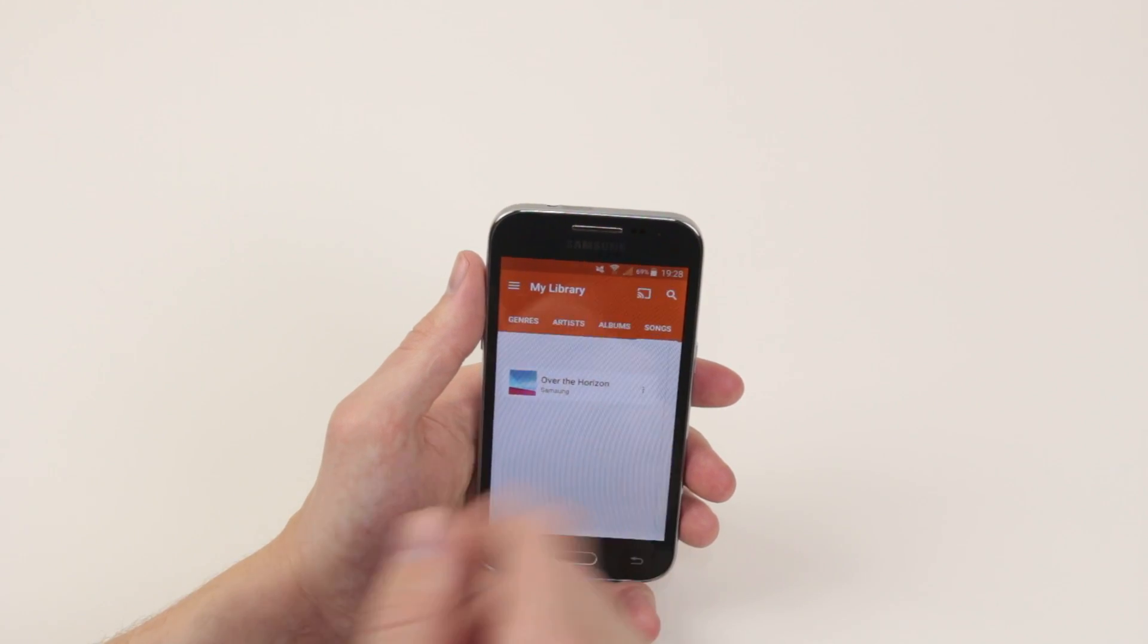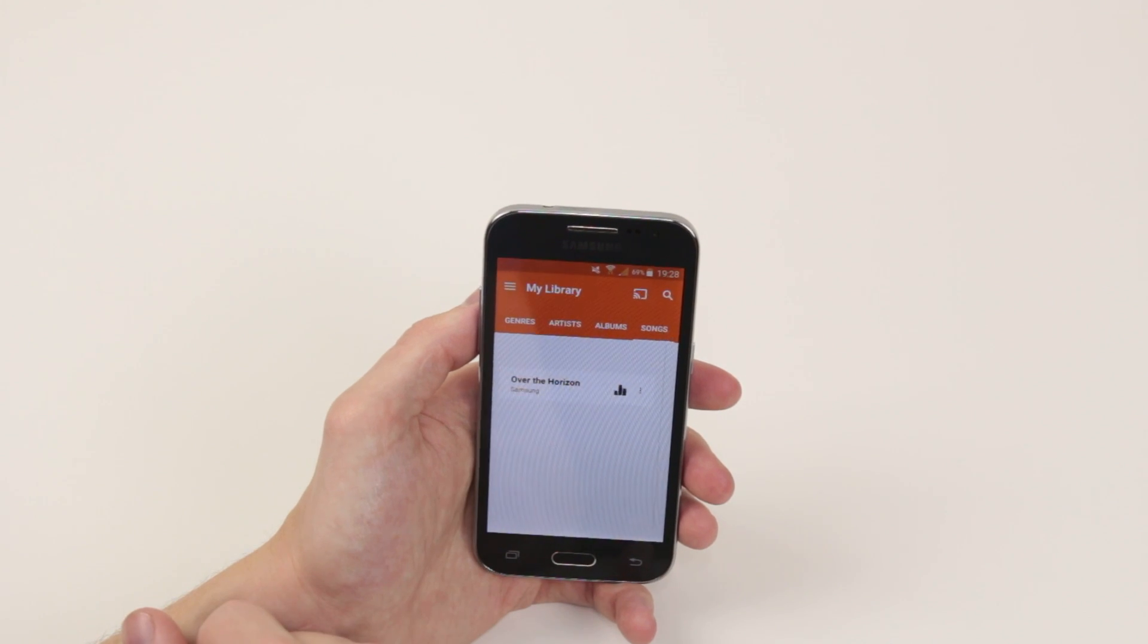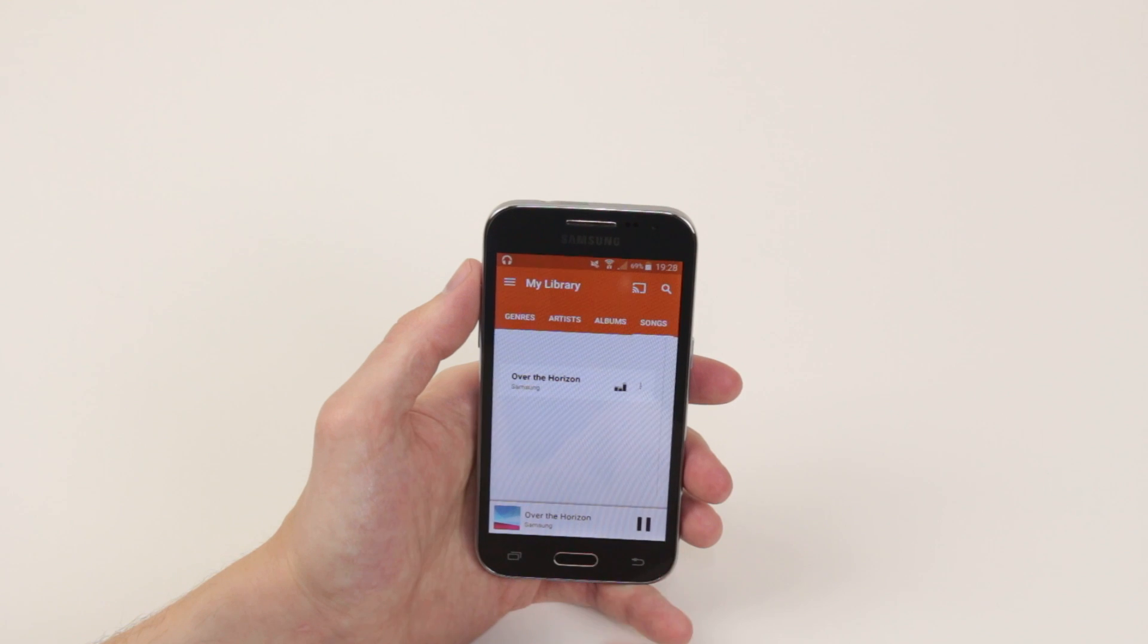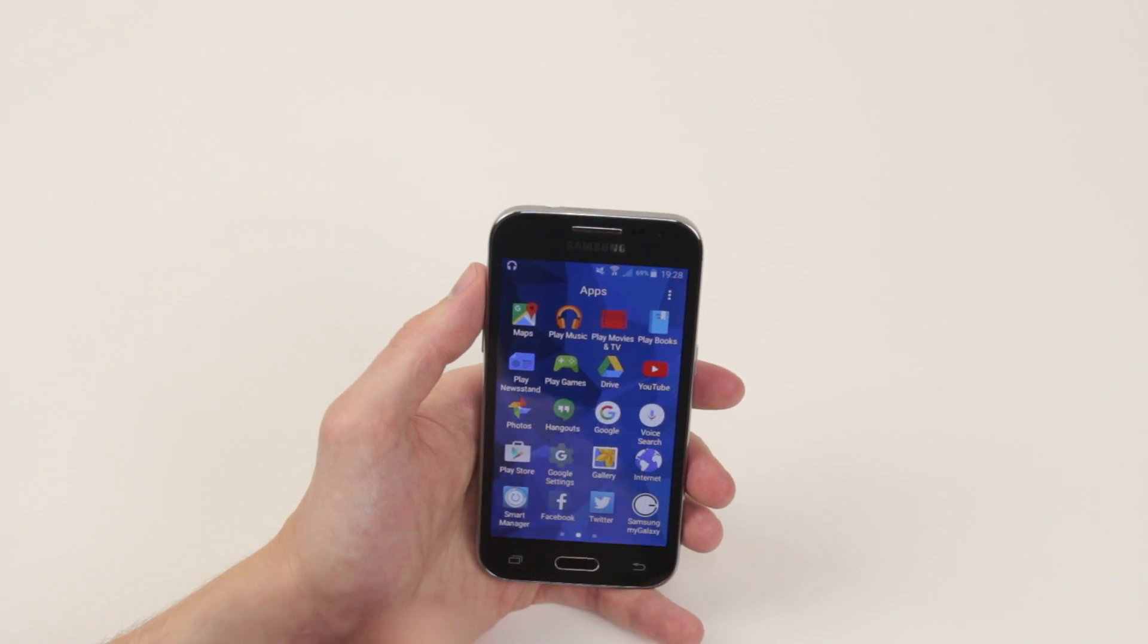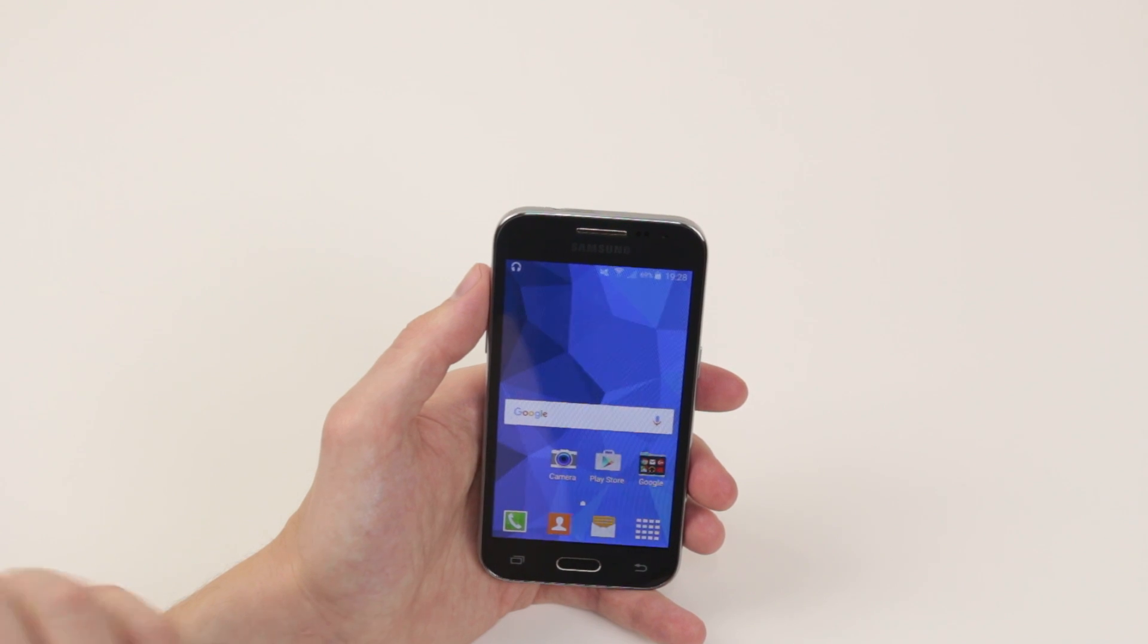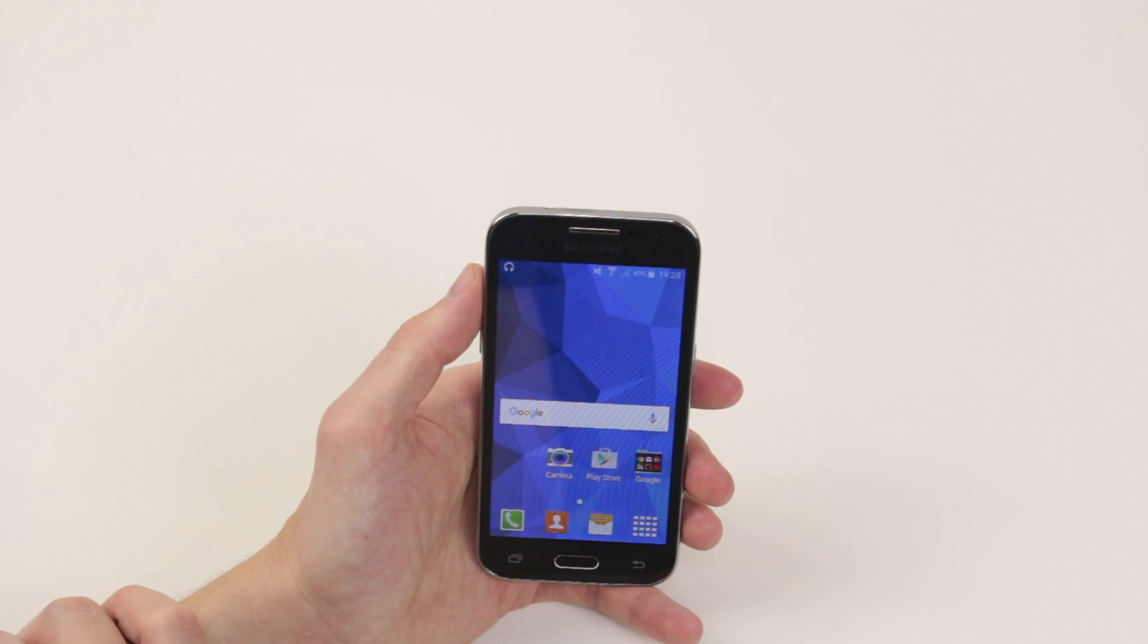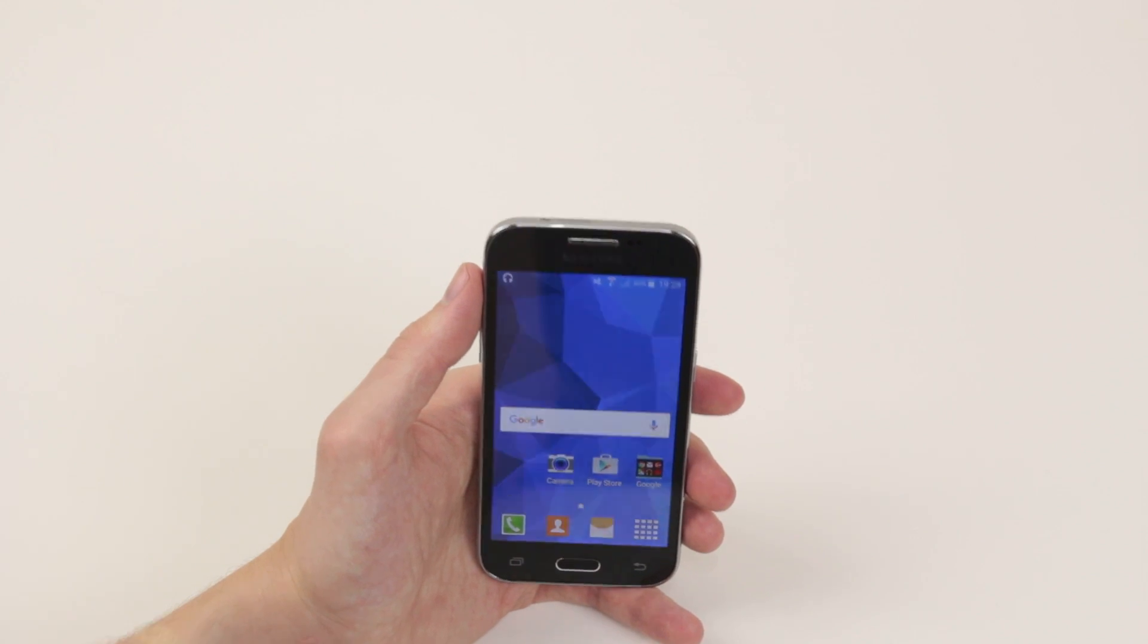And all we have to do to play the song is simply click on it and it will begin playing. To stop the song, all we have to do is click pause. Then we can click the back button to exit the application. And that is how we play music on the Samsung Galaxy Core Prime.